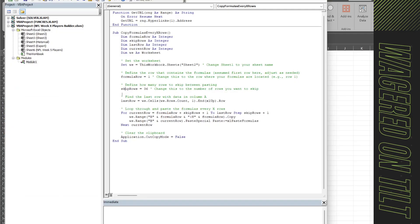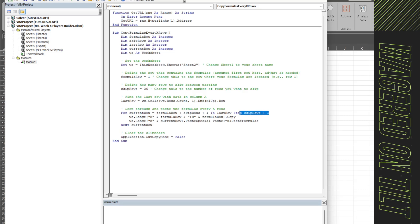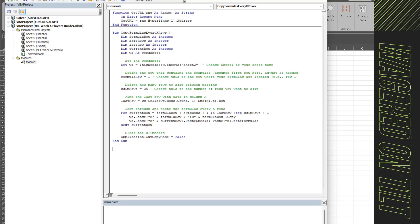So once we do that we're going to say last row equals the worksheet in its cells. It's going to count how many rows there are so it knows how to iterate through this. Then we'll say for current row equals formula plus skip lines plus one to last row, step skips plus one, so that means it's going to be going in through and calculating all the way.